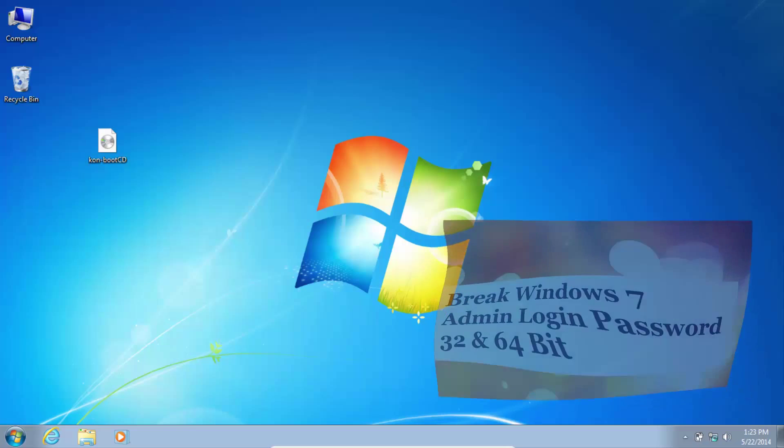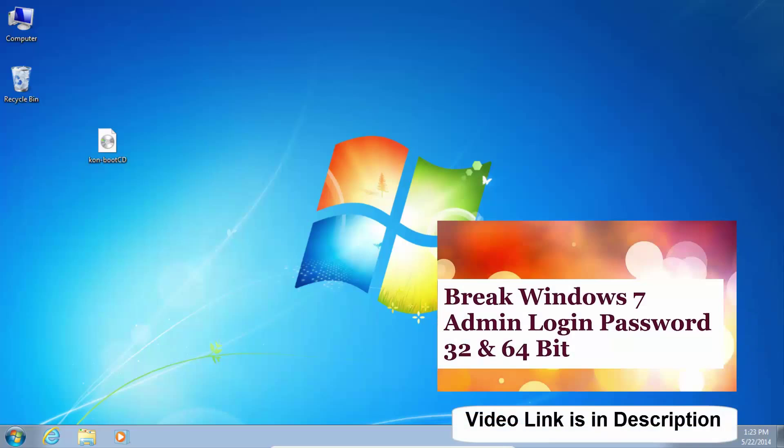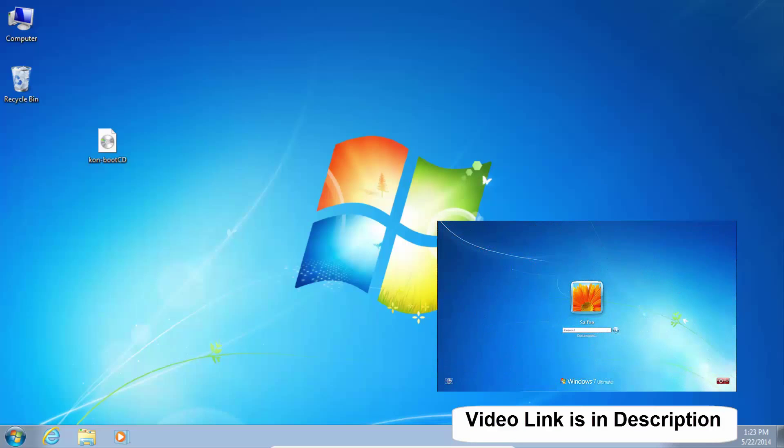You may find these videos useful. Please see the description for video links.